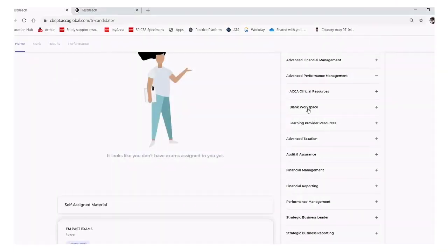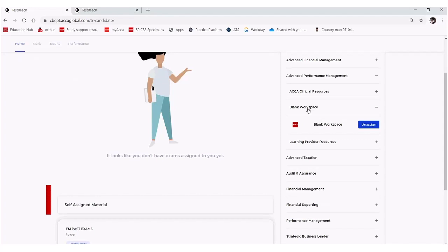Let's have a look at the blank workspace. This is something that does offer a bit of flexibility as part of your preparation towards your exam. So we'll select blank workspace.